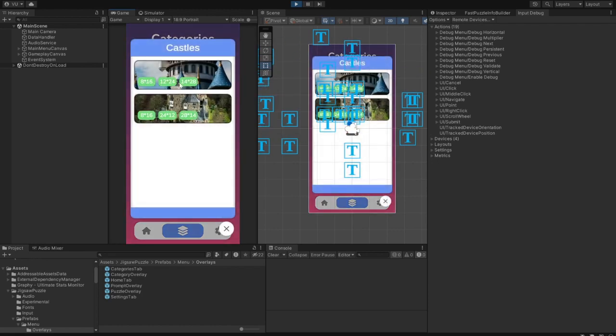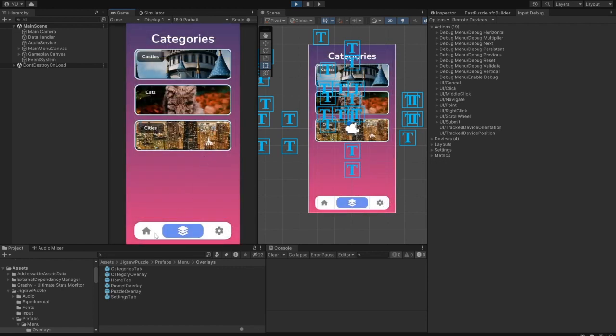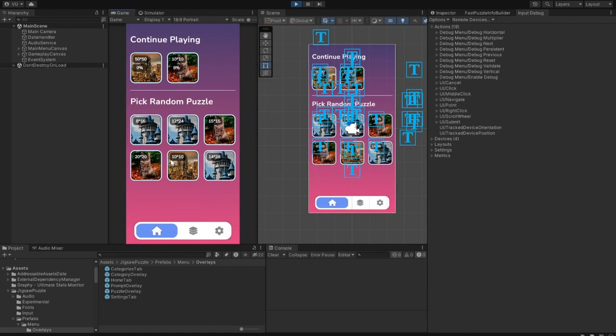The puzzle size limit is from 2x2 and up to 100x100 puzzle pieces. Puzzles can be vertical, horizontal, or plain square.